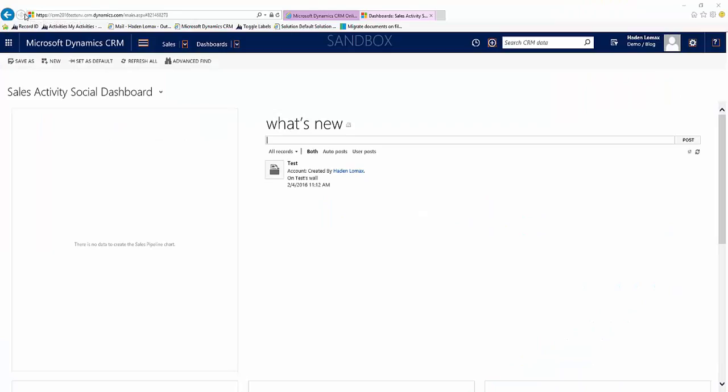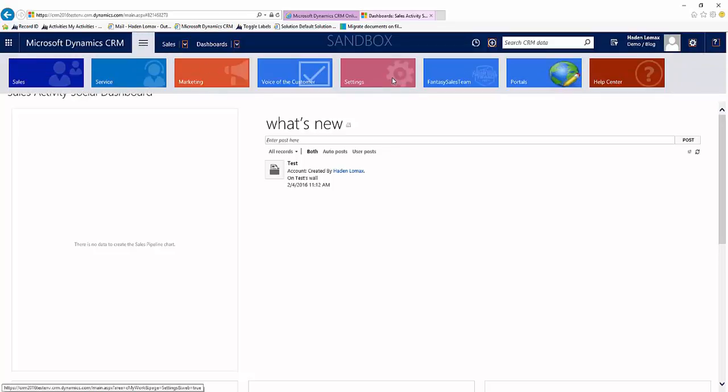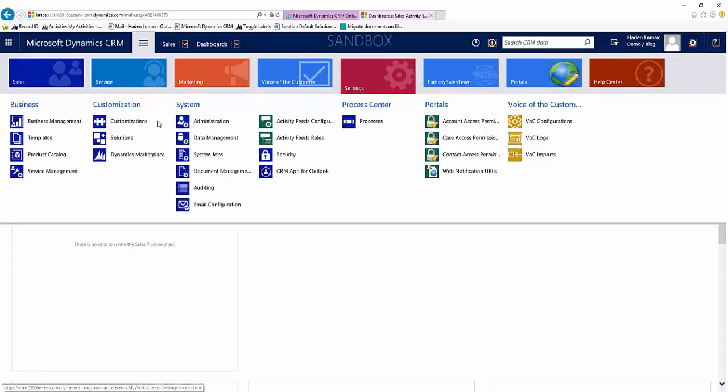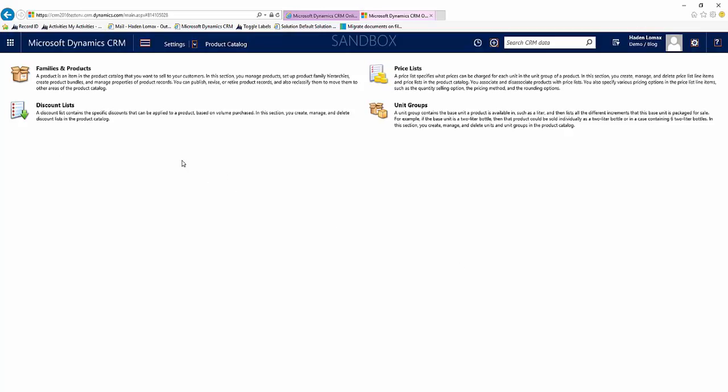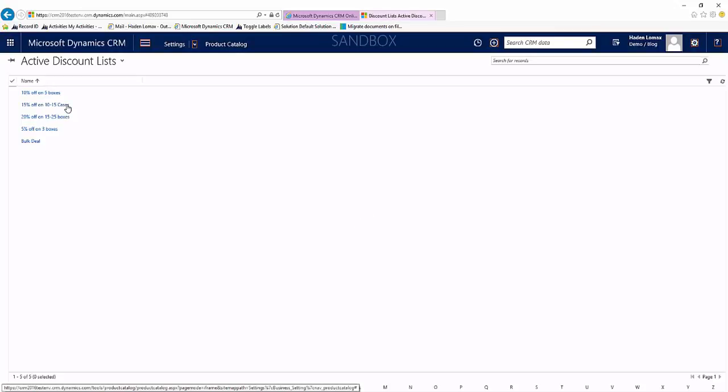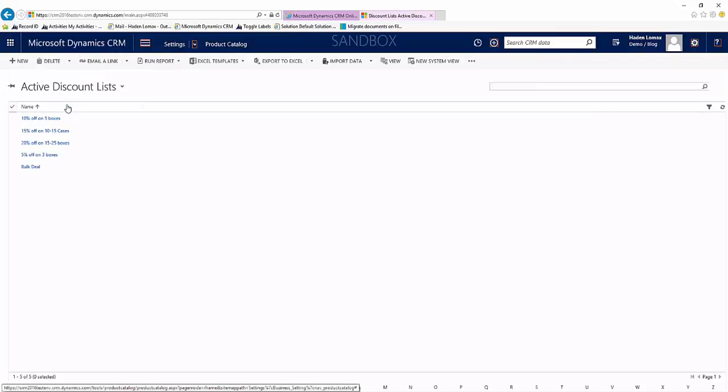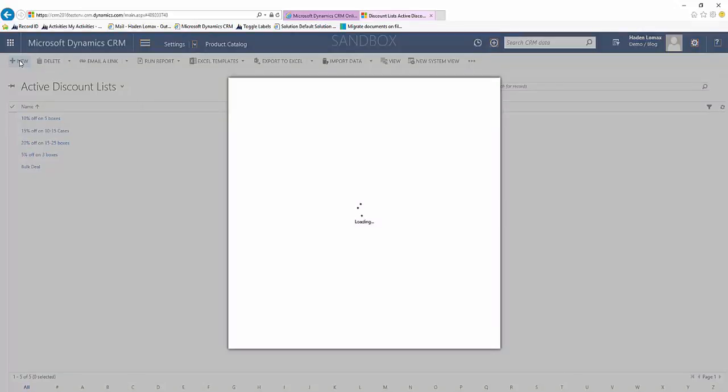So the first thing we want to do is to create that discount list. We'll come up to the top and select Settings, Product Catalog, then we will select Discount Lists and we'll select New.